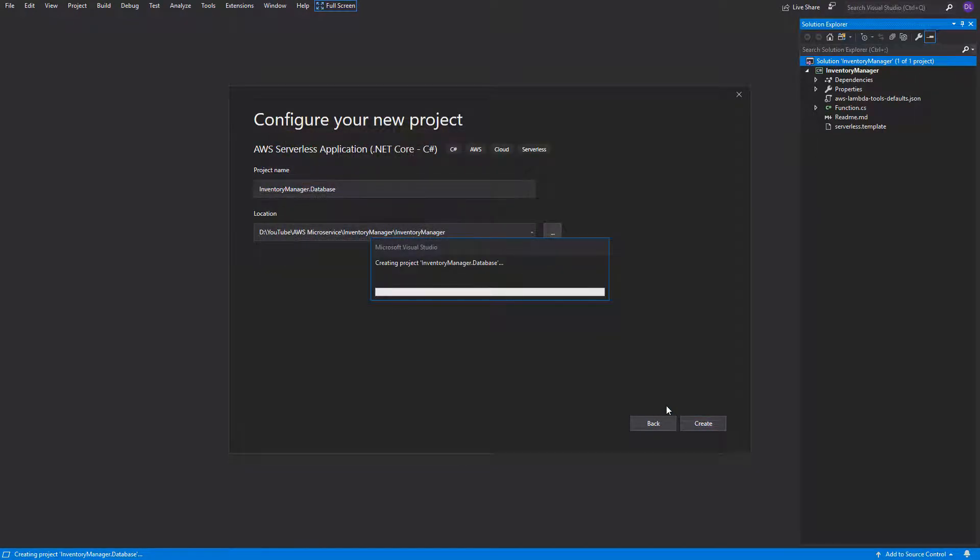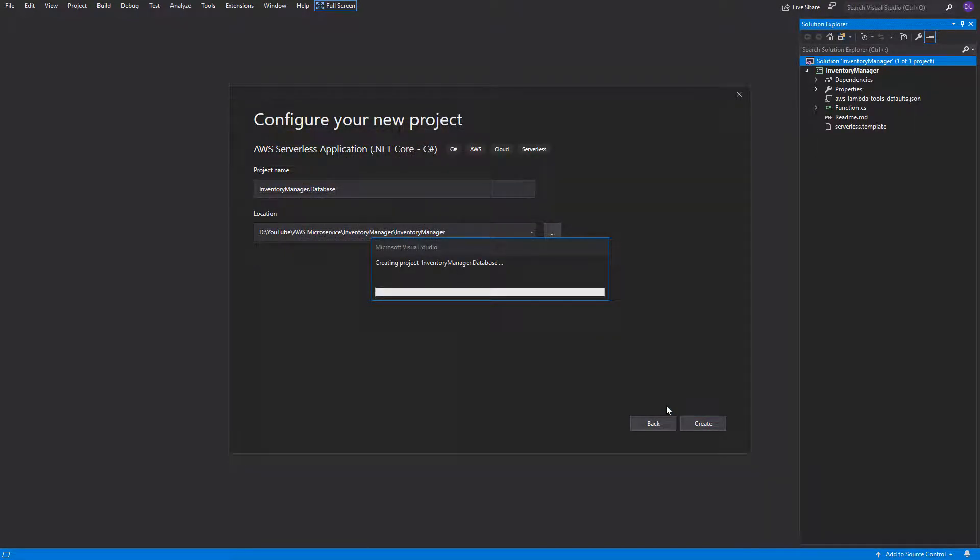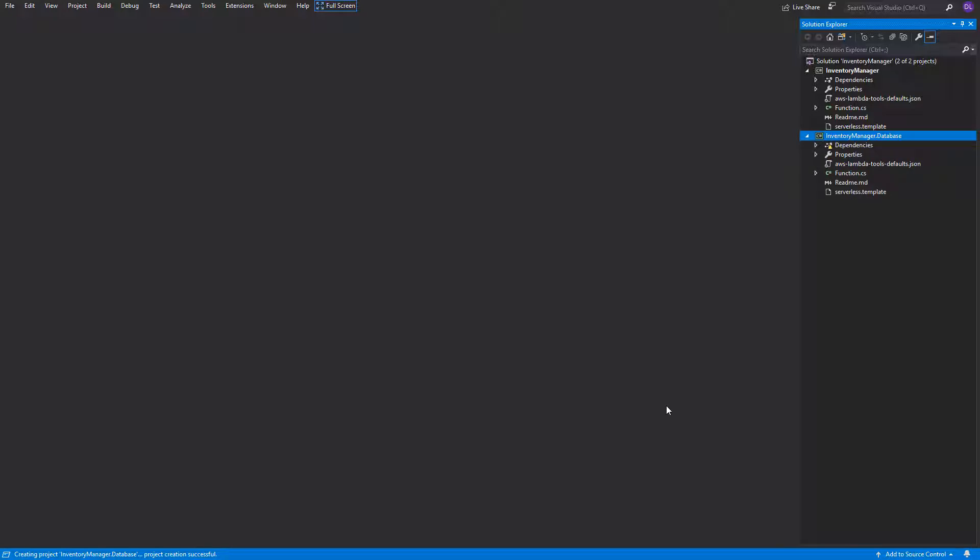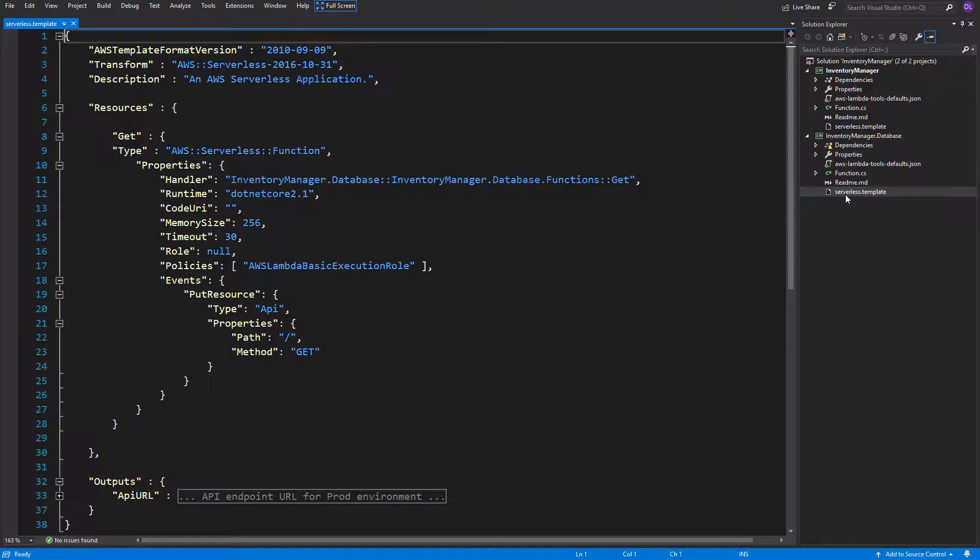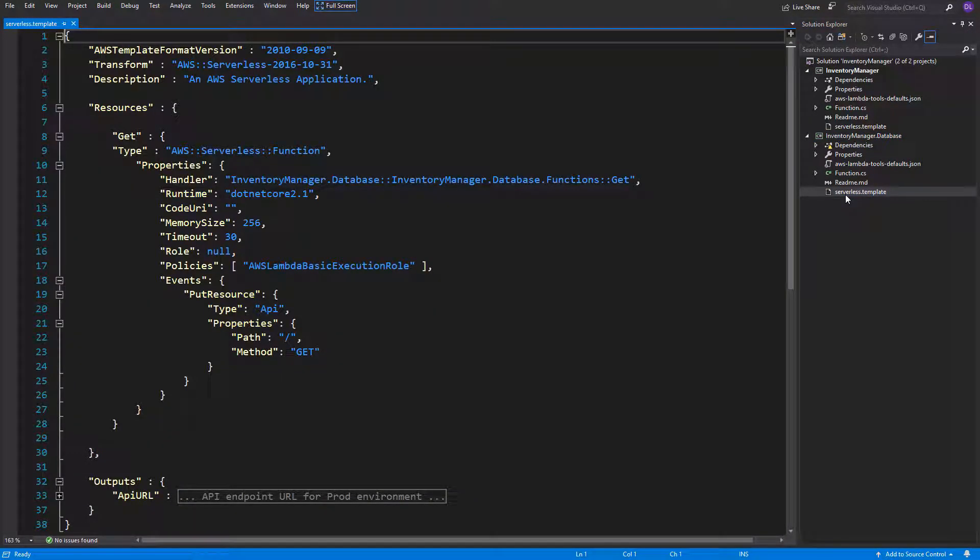Why do we need a separate template? Mainly because some of resources that we create like lambdas need to have an S3 bucket created first. We did it in the console in the last video, but as I said it is not the best practice. That was just an example with lambda and S3, but there are more cases like this one.